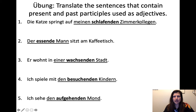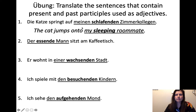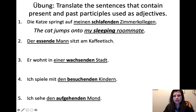Die Katze springt auf meinen schlafenden Zimmerkollegen. This is a present participle. We have schlafen — the infinitive — plus the -d, which makes it a present participle, and then the -en ending because it's now an adjective. We're in the accusative because it's a two-way preposition taking accusative — the cat is jumping onto my sleeping roommate.